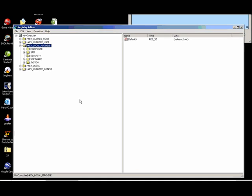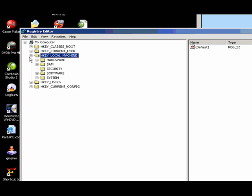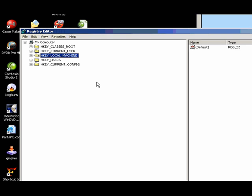Once you get to the registry editor, you're going to see what looks just like that. So you're going to click on HKEY_LOCAL_MACHINE.